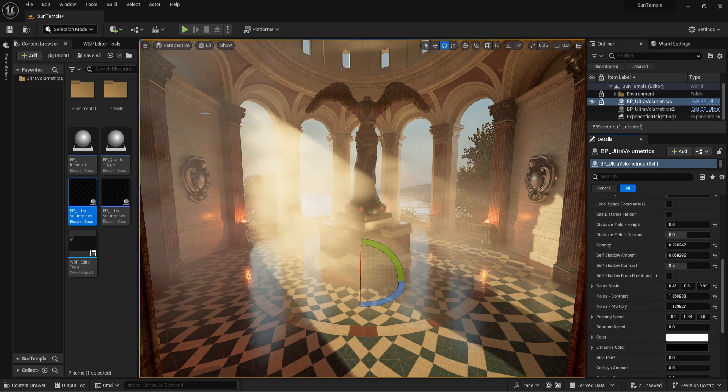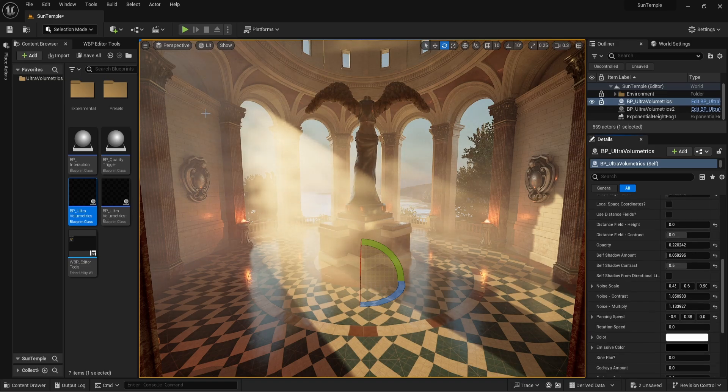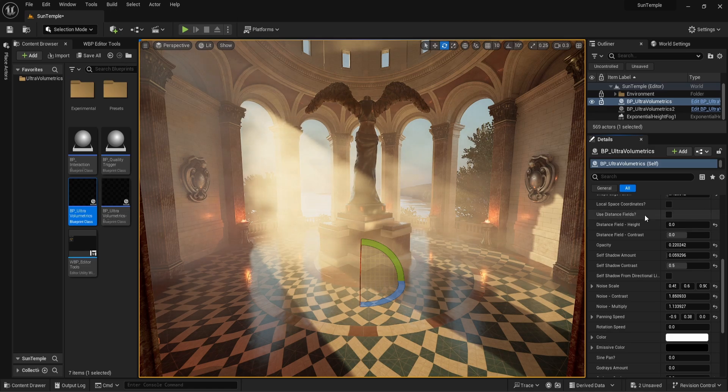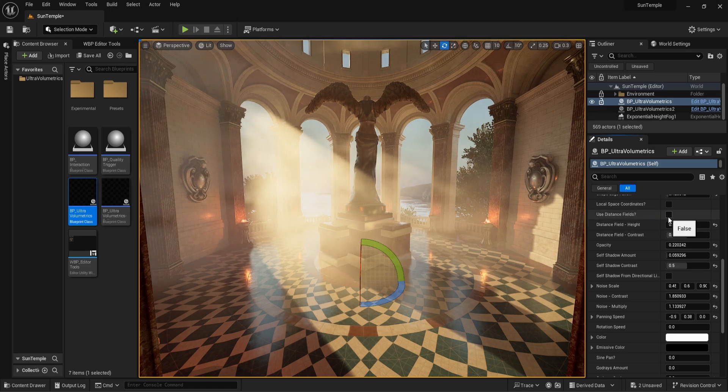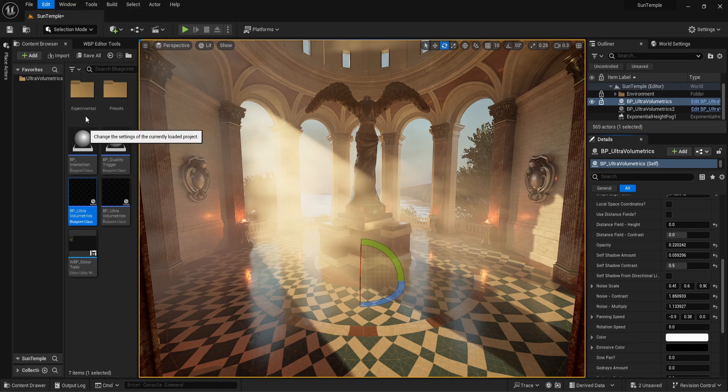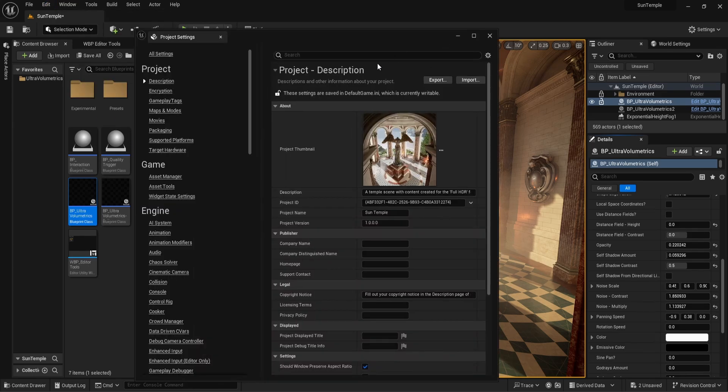Let's move on to distance fields. Before we can use this function, we need to make sure generate mesh distance fields is turned on. So click on edit project settings and search for distance fields. Make sure generate mesh distance fields is turned on.